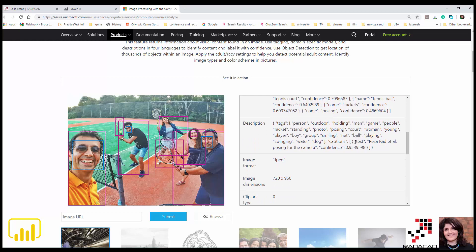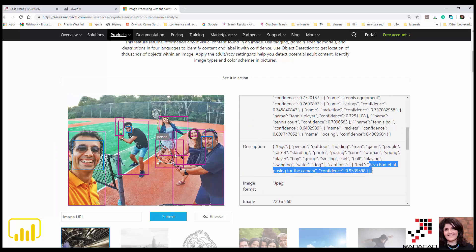It is also able to mention 'Reza et al. posing for the camera.' It can detect the names of people here — actually I didn't tag 'Reza et al.' here, but it is able to detect people who are on social media and provide a description based on that.